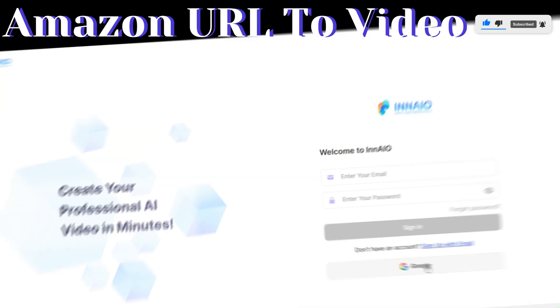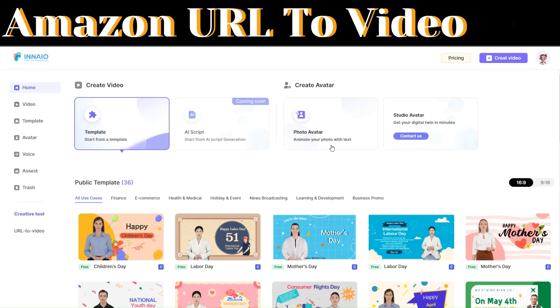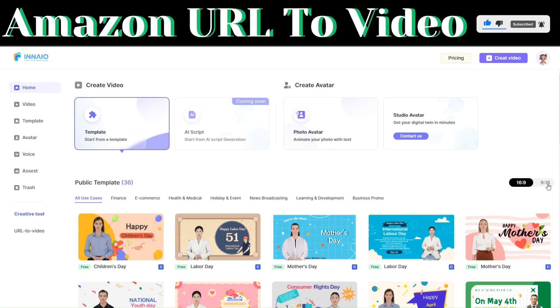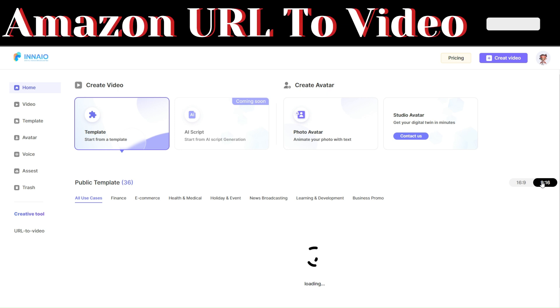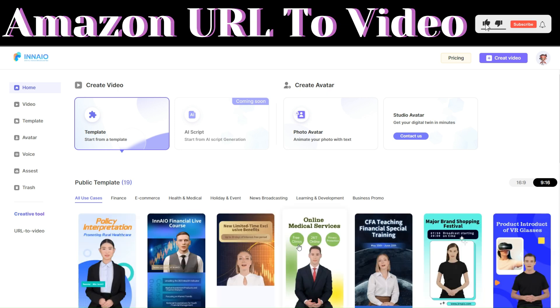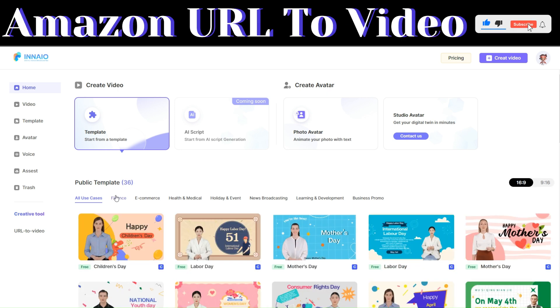Once you're in, you will see all the various templates that you can use for your videos. You can see the horizontal templates and the vertical templates.